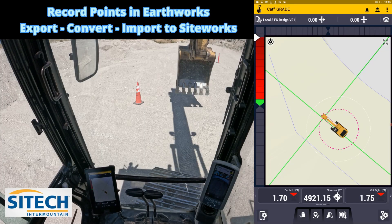Welcome back to Site Tech and the Mountain Earthworks and Site Works training videos. In this video I want to show you how to record points with an earthworks machine, whatever it may be.